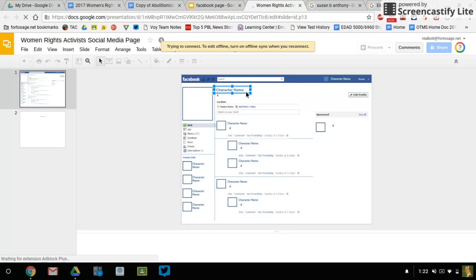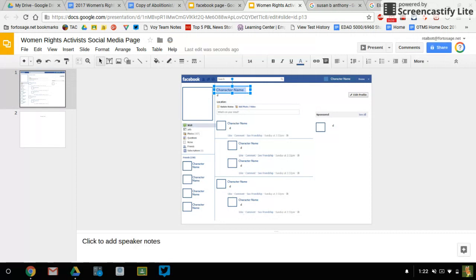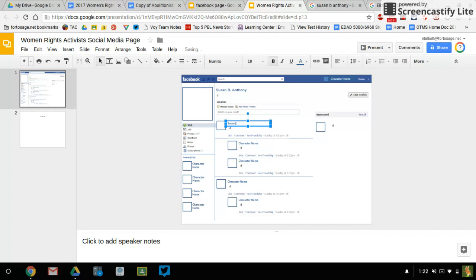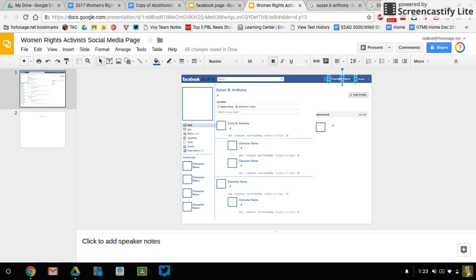I'm now going to go through and I'm going to change all the character names for these posts to Susan B. Anthony. Don't change where your friends are at because that'll be what you're going to do is different. So we'll just change all these to Susan B. Anthony just as soon as my Chromebook is finished loading.